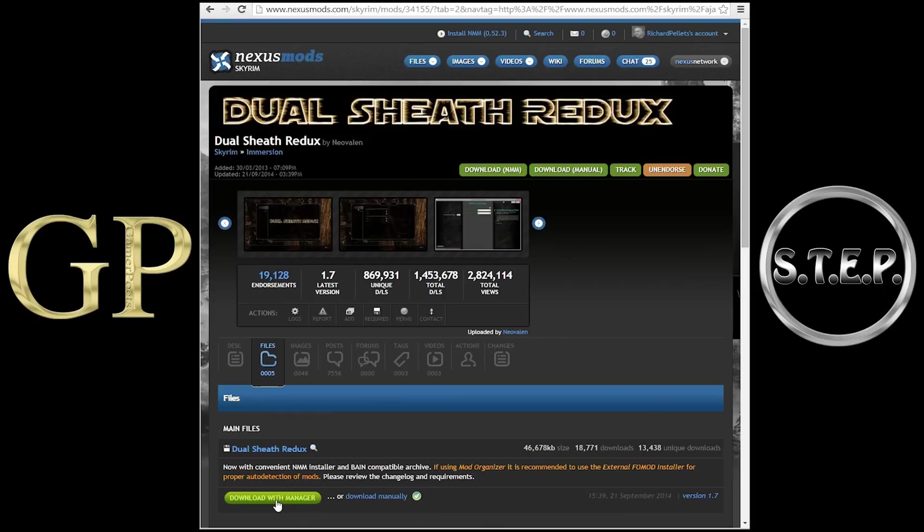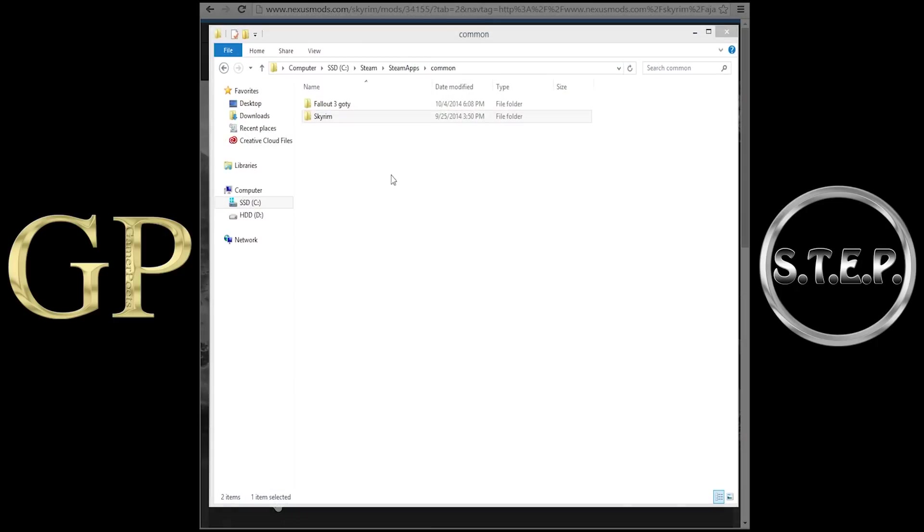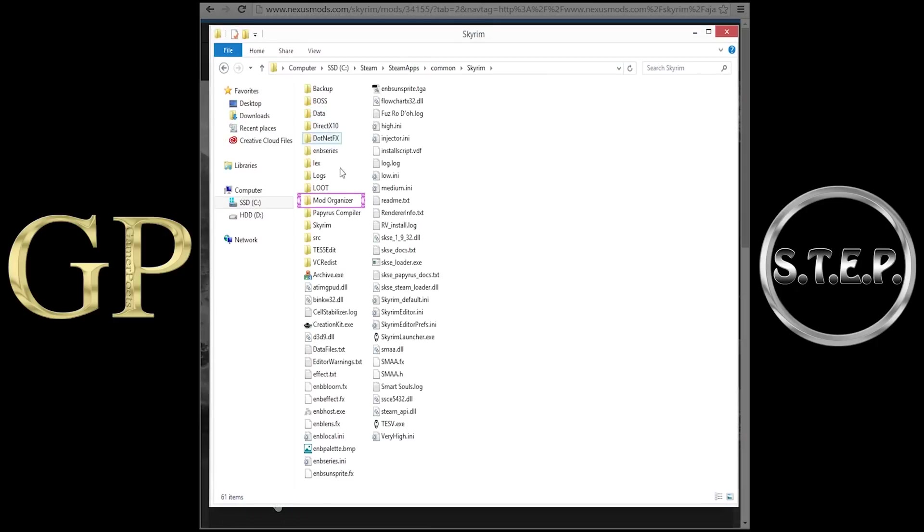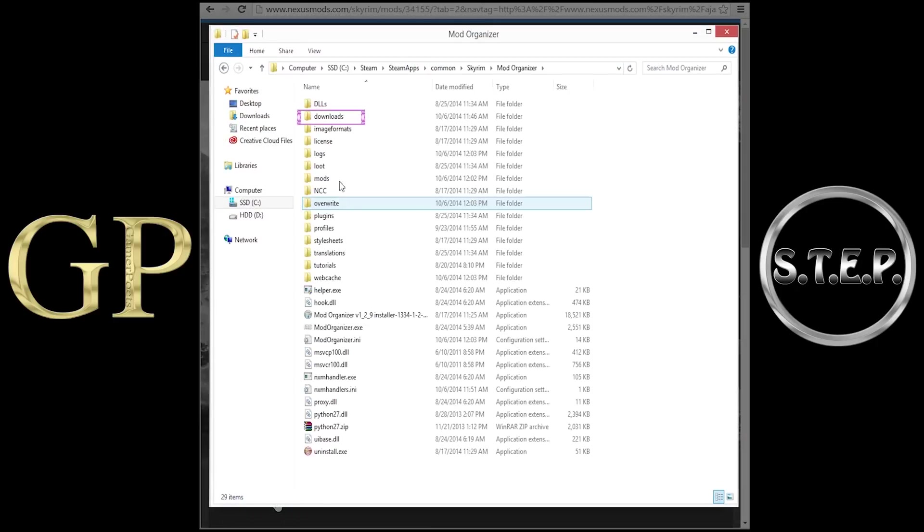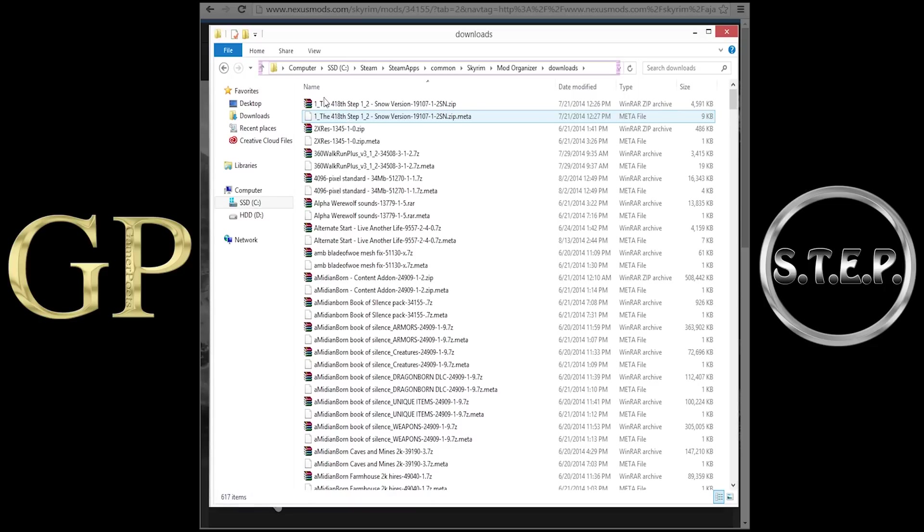Manual users can download manually, and if Mod Organizer users are having issues, you can also download manually and navigate to your Mod Organizer folder, to the Downloads folder, and download the mod here. It will be just as if you had downloaded with the Manager button itself.